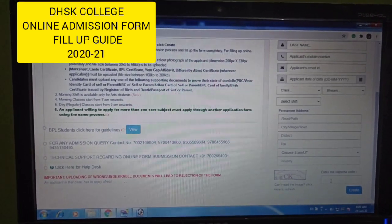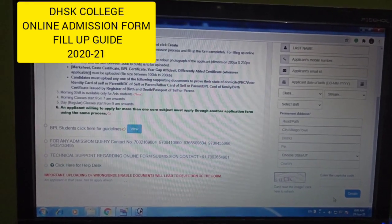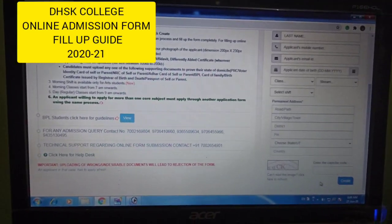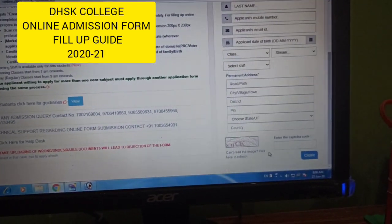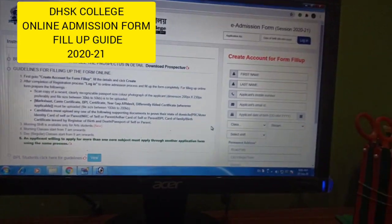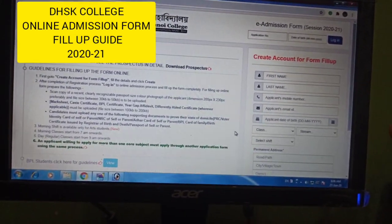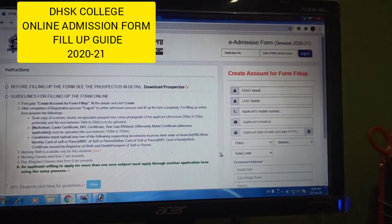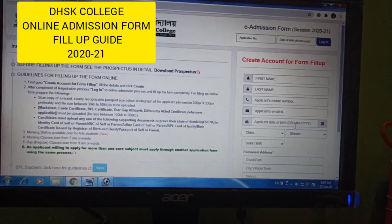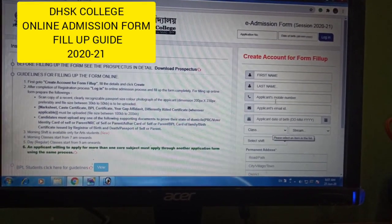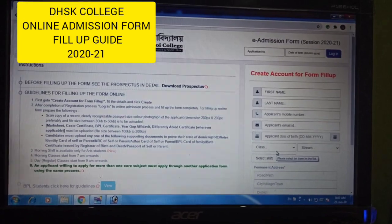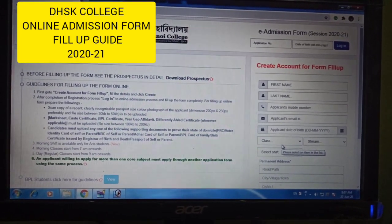Next, click Create. Then we have the name, mobile, email fields. Next is Bank Details.